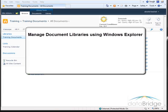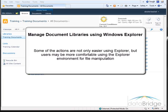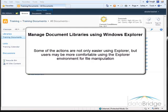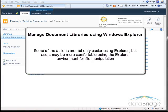In this video, we will see how you can work with documents in a library using Windows Explorer. Some of the actions are not only easier using Explorer, but users may be more comfortable using the Explorer environment for file manipulation, such as being able to drag and drop to move and copy files and folders.